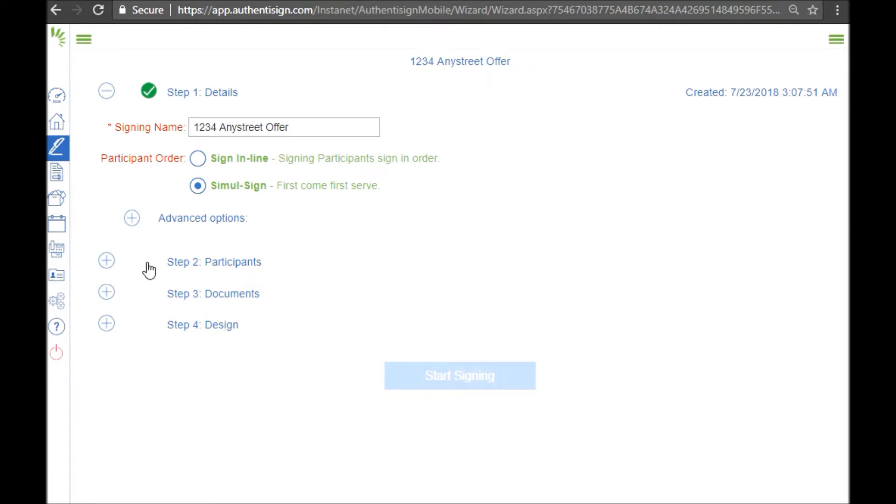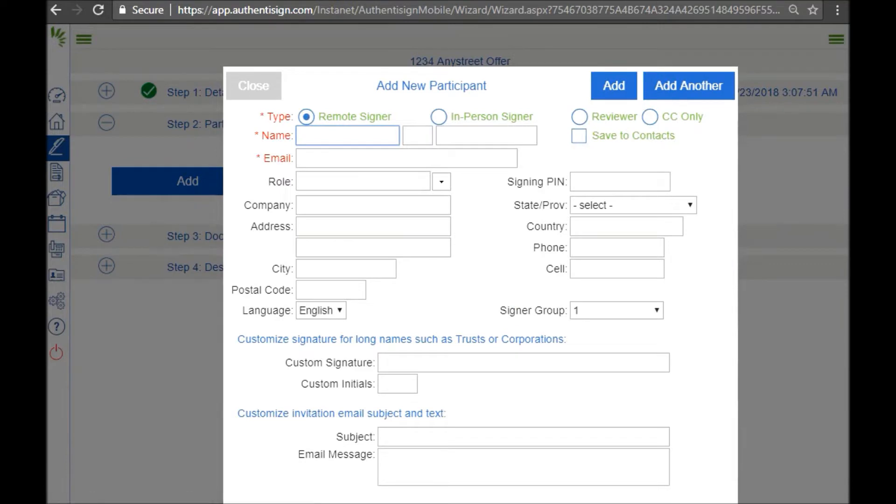Step two, we have the participants. To add a new participant, simply click add. And there's a lot of boxes here to fill out, but all that's required is the name and email address.